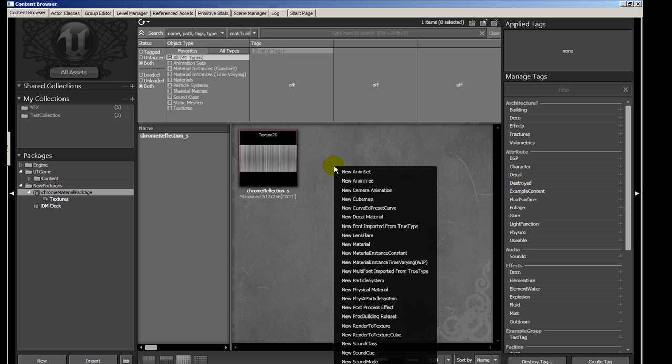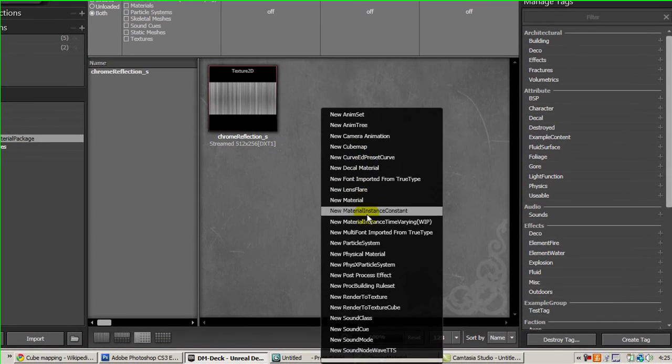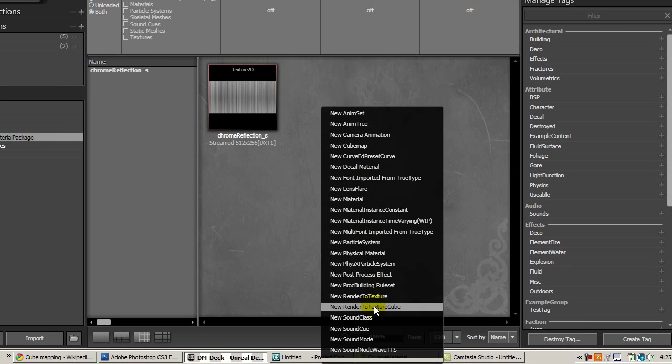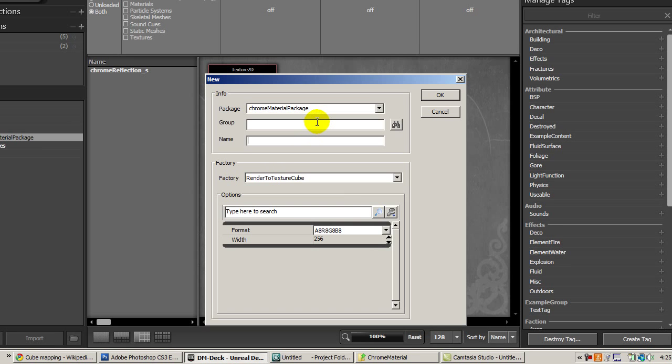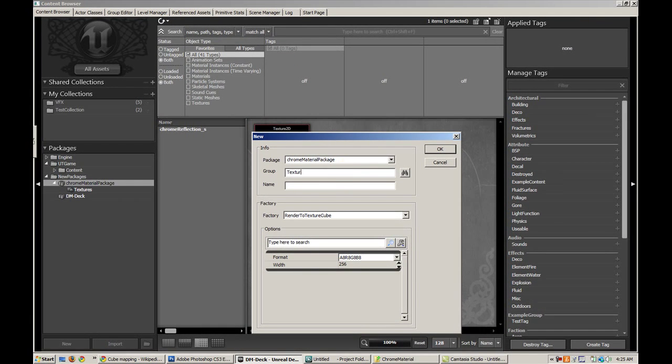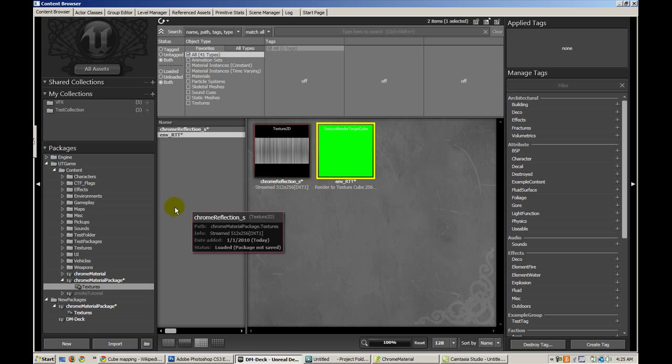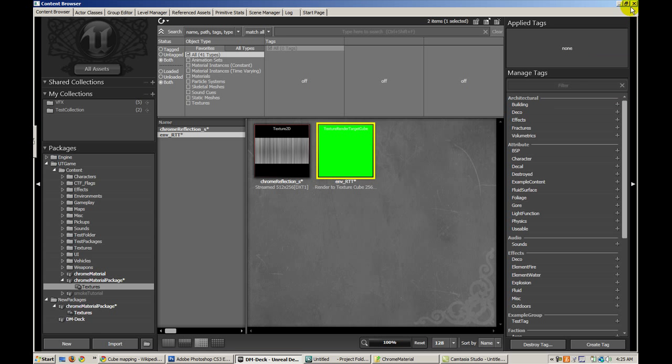Let's go ahead and create, right click and create a new render to texture cube. I'm going to create this in the textures group and I'll call it environment underscore RTT. And that's what you get, this green thing.